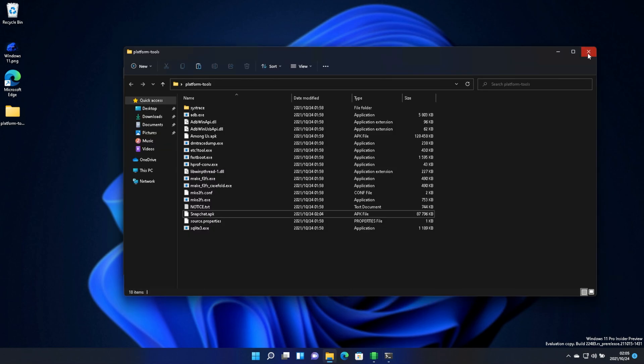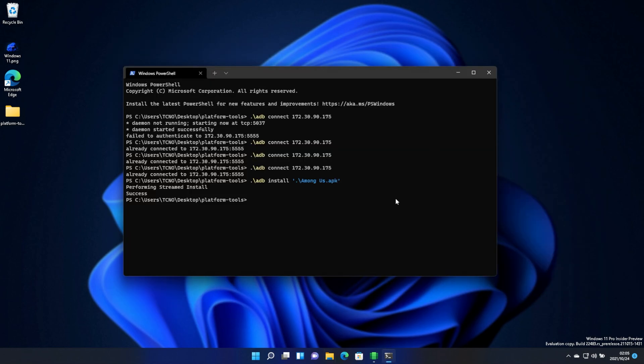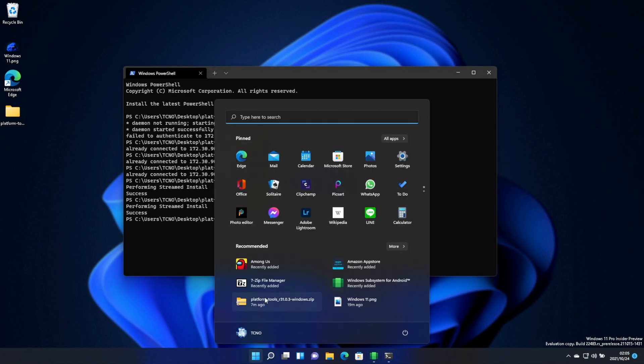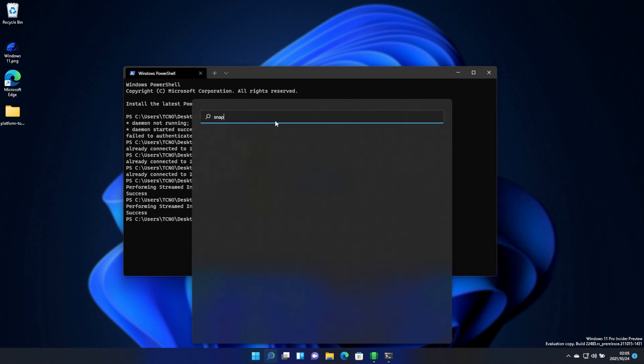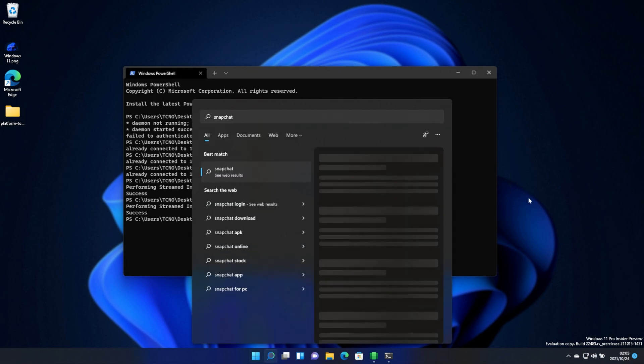Let's see how that would install. So I've copied in the Snapchat APK. I can simply install Snapchat just like that, and after it's installed, I should be able to start it up. Search for Snapchat. Nothing.